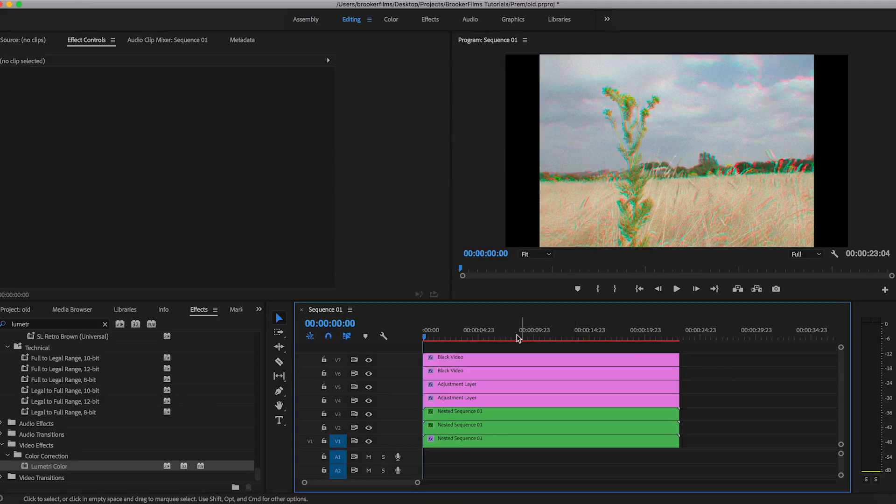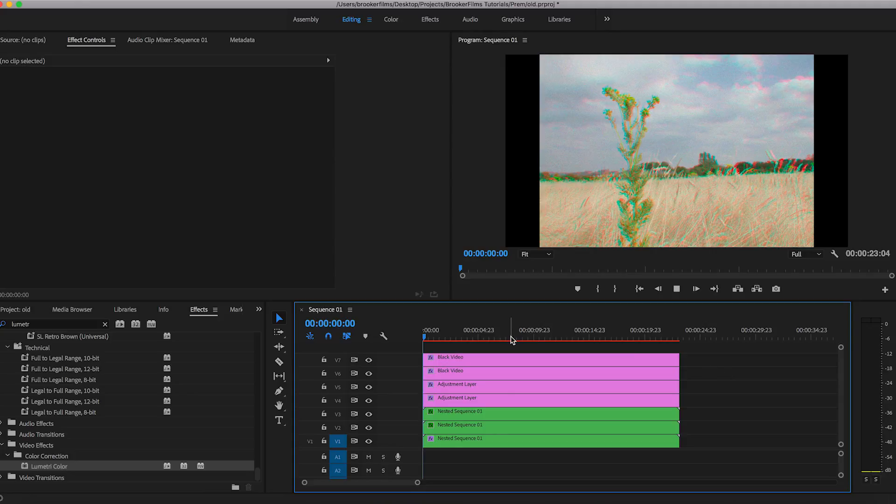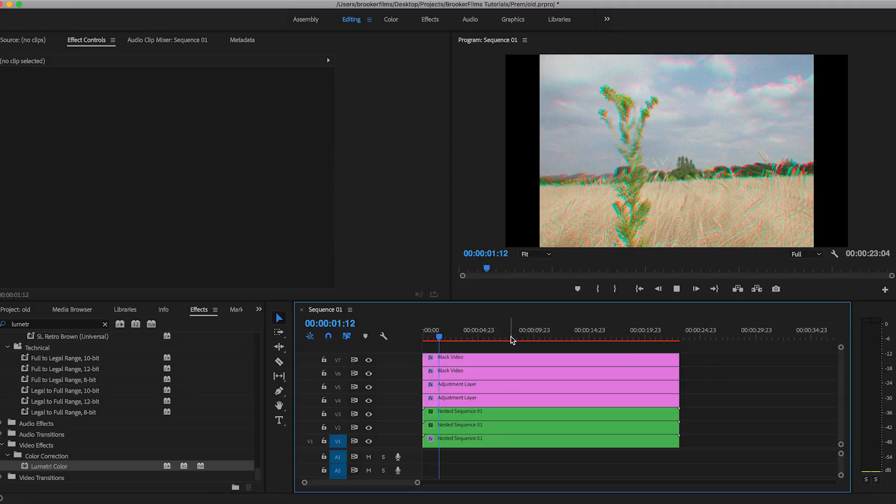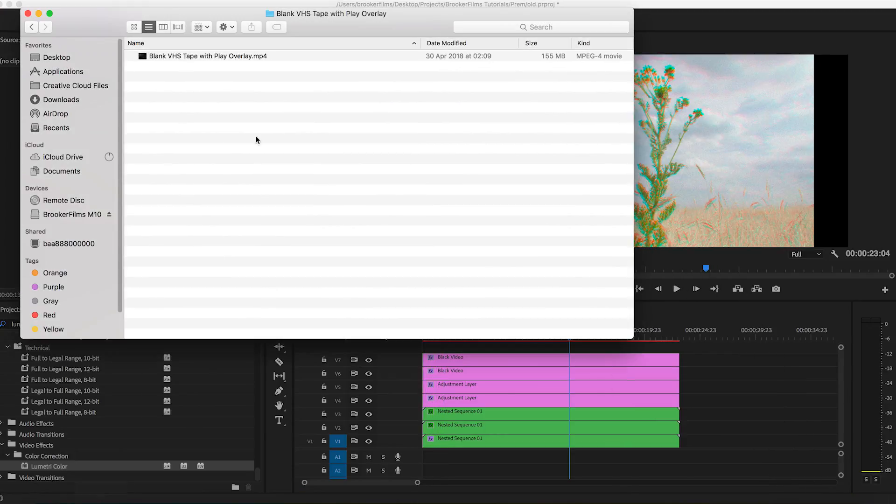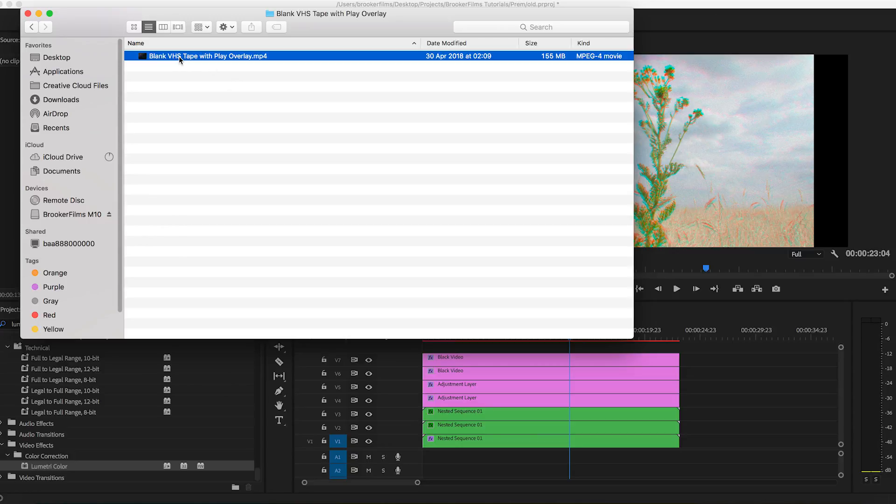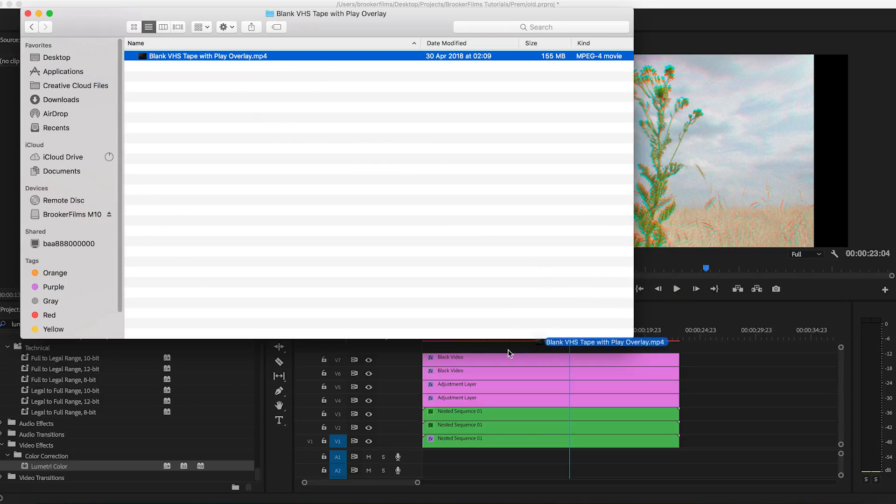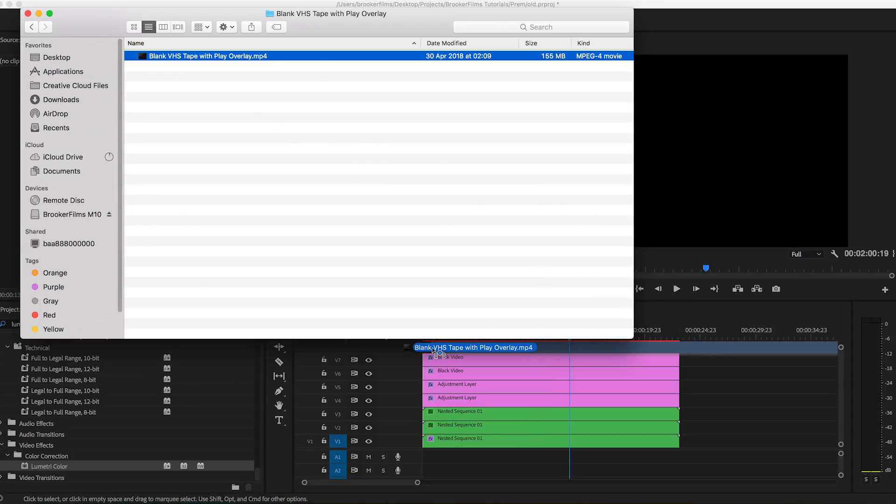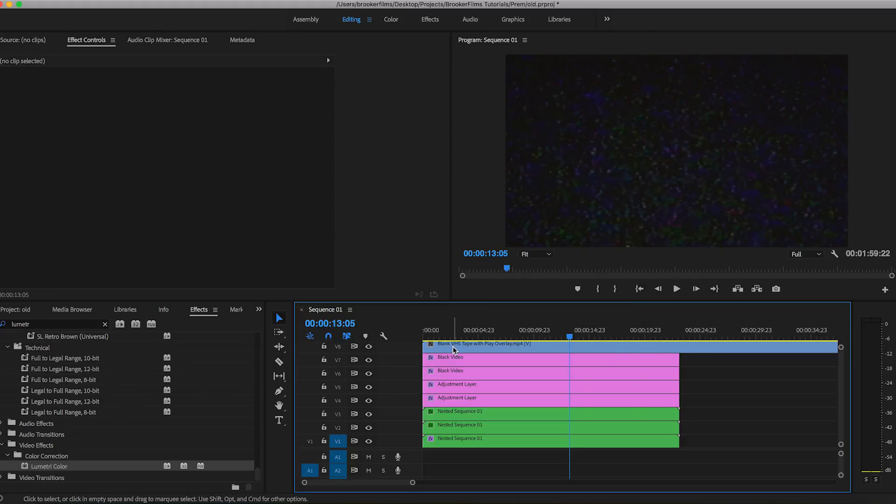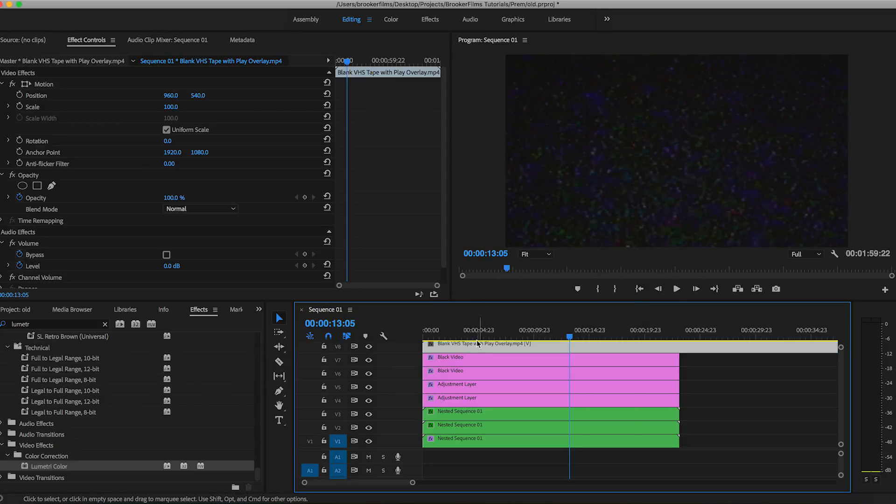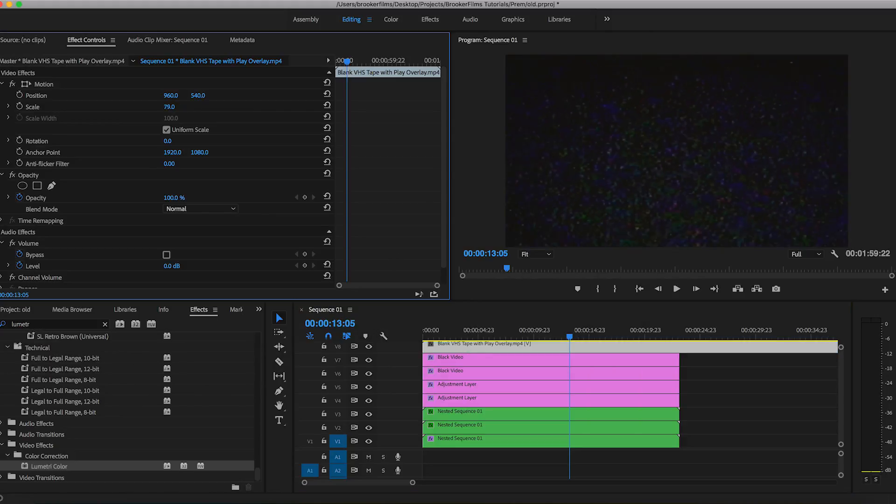So to progress from here, we need to actually add the VHS video overlay effect. And you can download these from the internet. There's loads of these on YouTube. So once you've found one and downloaded it, you just want to throw it on top of all of your footage. And then we just want to adjust the scale. So I'm just going to pull that down to around 50.